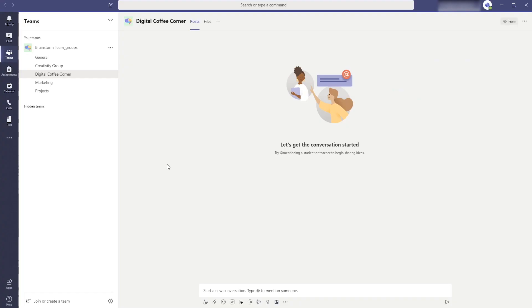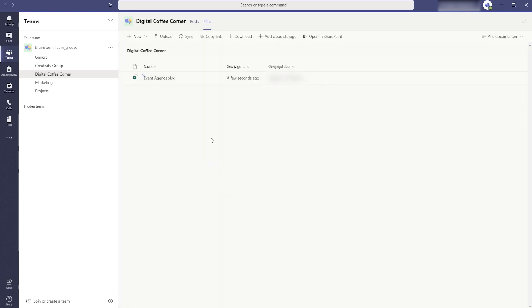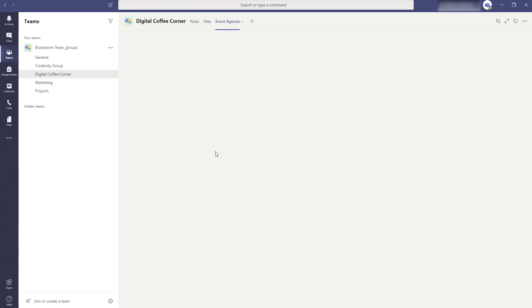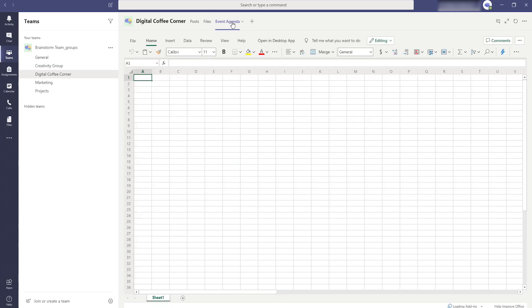Tip number six is to work more efficiently. If you use a file often and work in it often it's easy to access it quickly. You can just add it as a tab. Go to the files of a channel and click on the ellipsis button. There you will see the option to make this a tab. And there you go. From now on a quick access to the file you often work on.